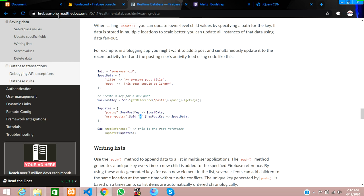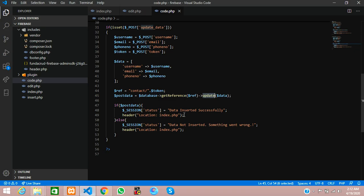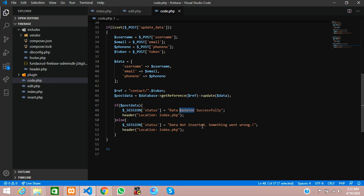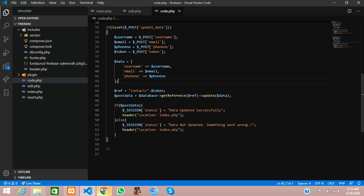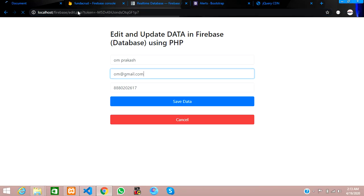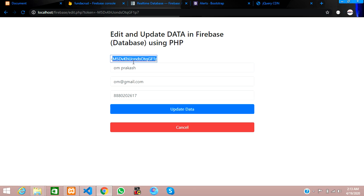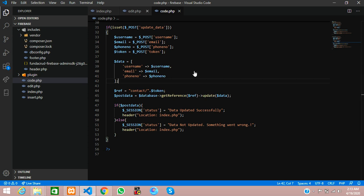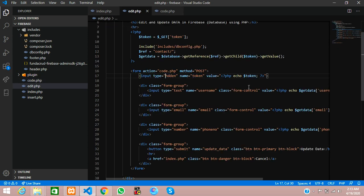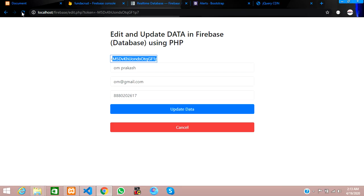If you go through those Firebase documents you'll understand everything clearly. So now we set the success message as 'data updated successfully' and on failure 'something went wrong', then redirect back to index.php. Let's test this — reload the page. The name shows 'Om Prakash' — but the input type is not hidden yet, let's fix that.